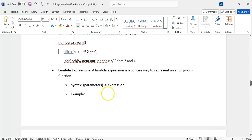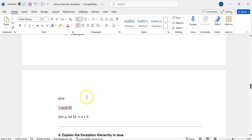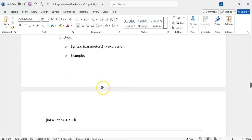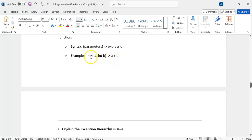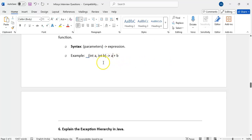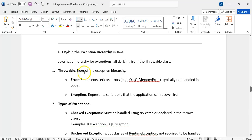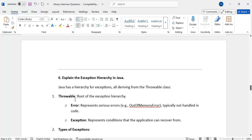Lambda expressions are a concise way to represent anonymous functions. The syntax is: (parameters) -> expression. For example, if you have no arguments, leave the brackets empty. If you want to add two numbers A and B, instead of writing a full method like 'public void add(int a, int b) { System.out.println(a + b); }', you can write: (a, b) -> System.out.println(a + b). Lambda expressions decrease the amount of code significantly. Detailed Java classes will be covered separately.